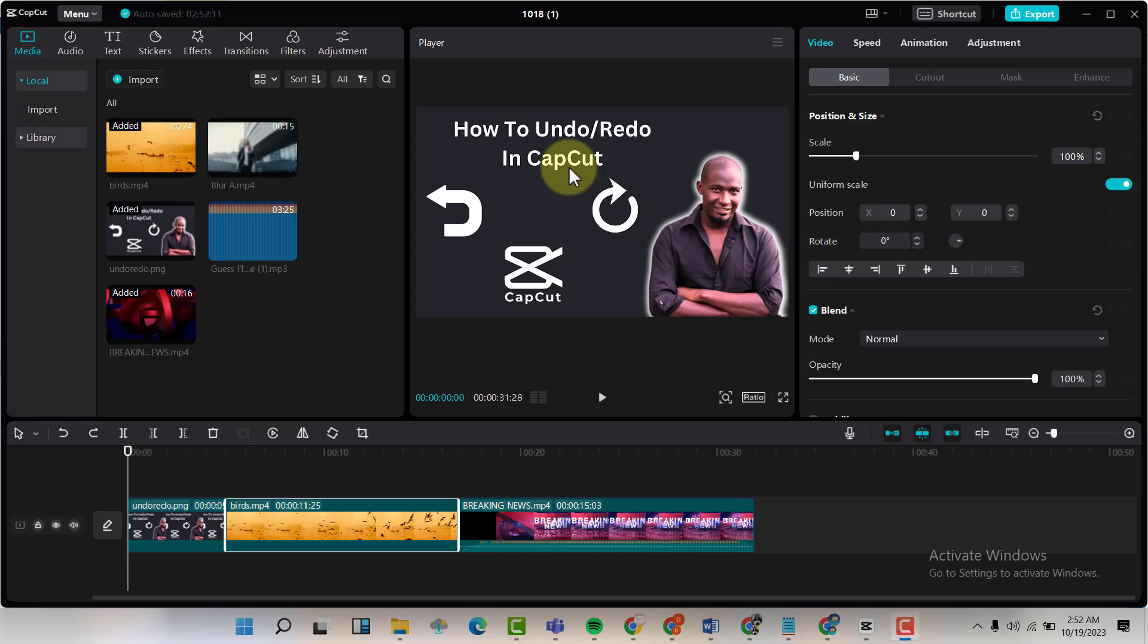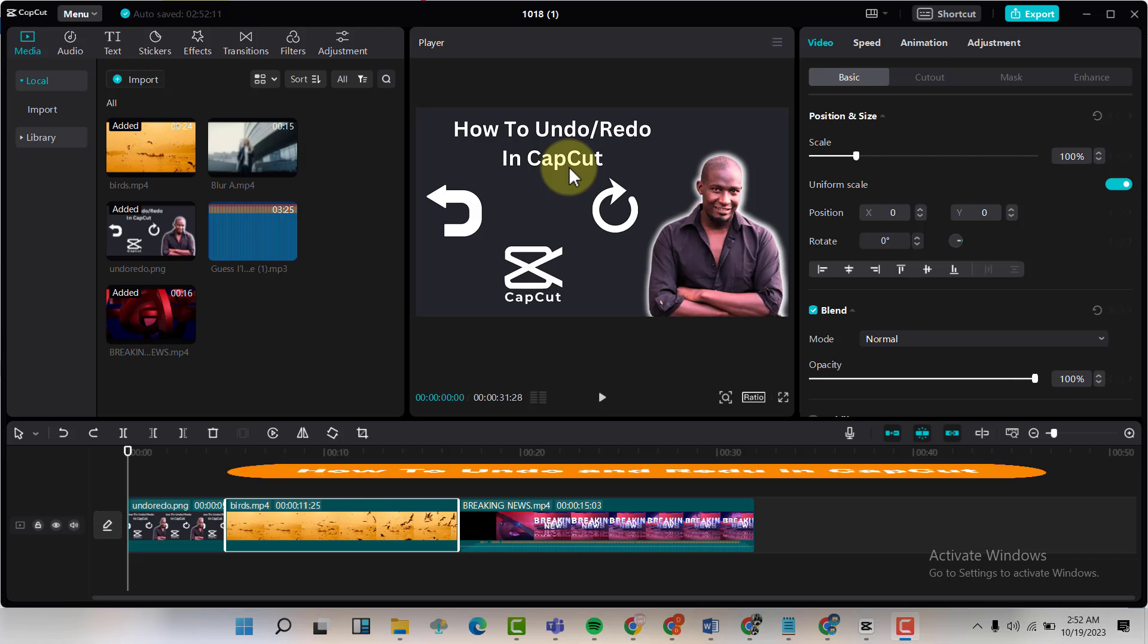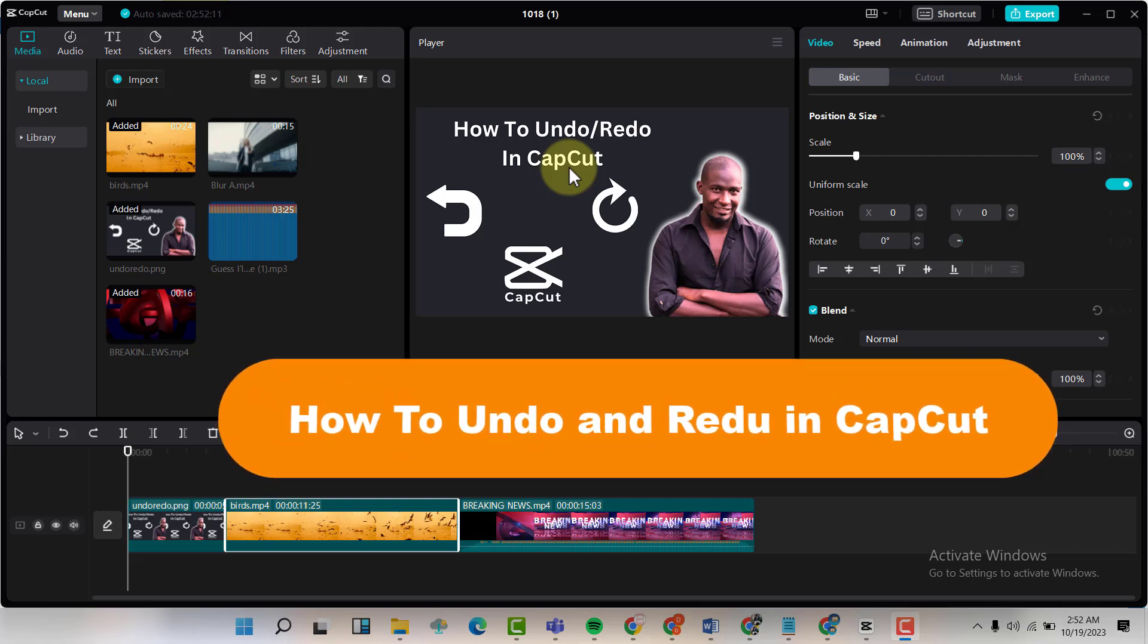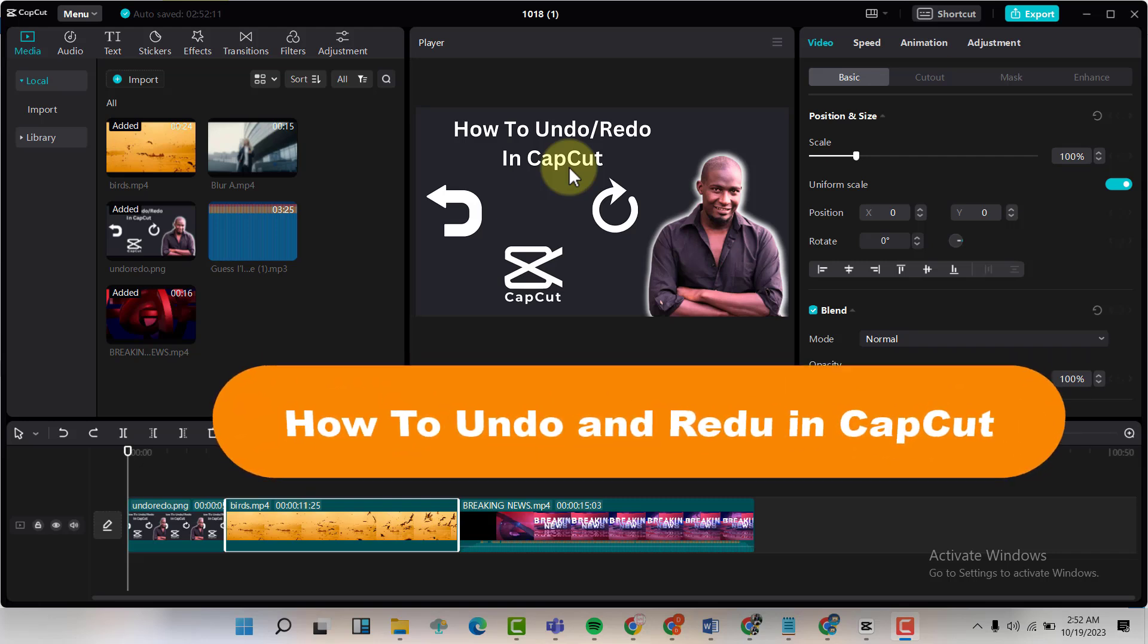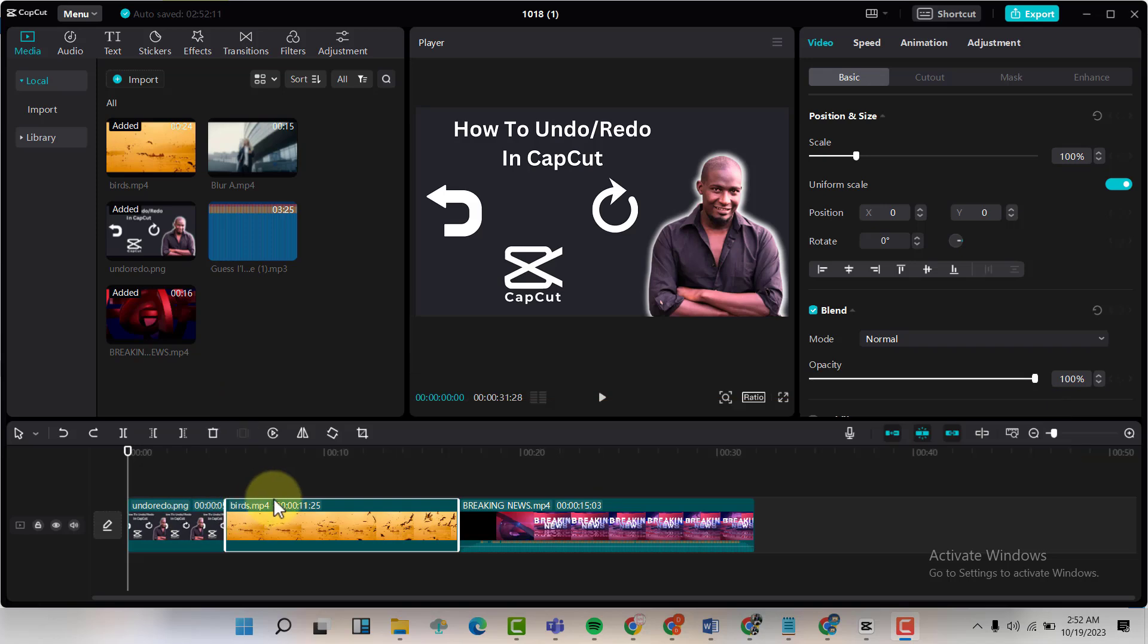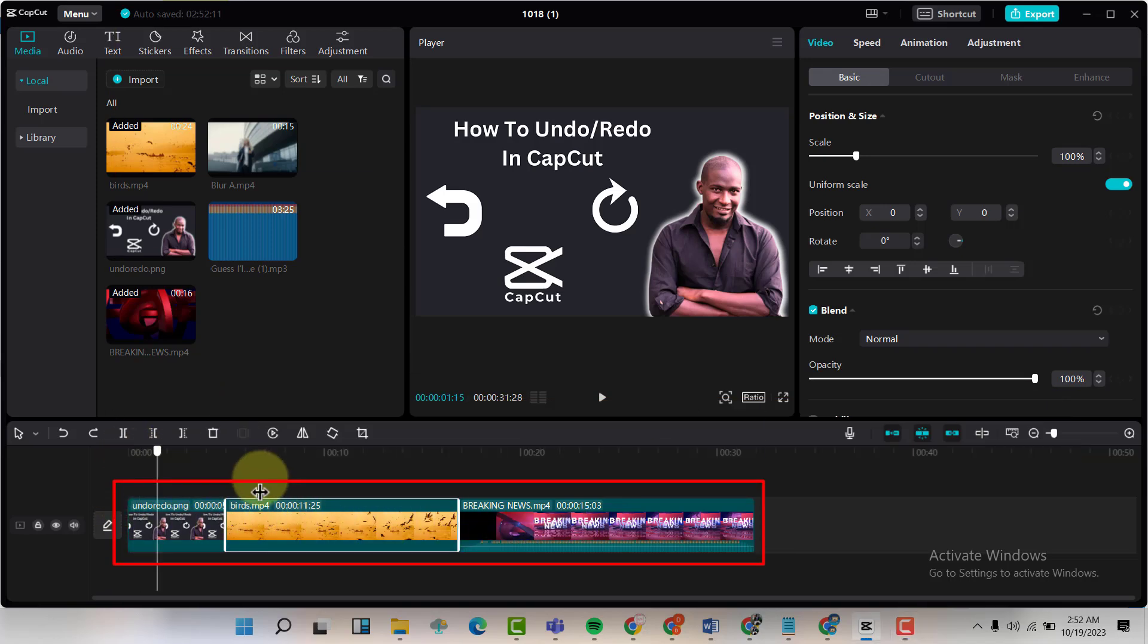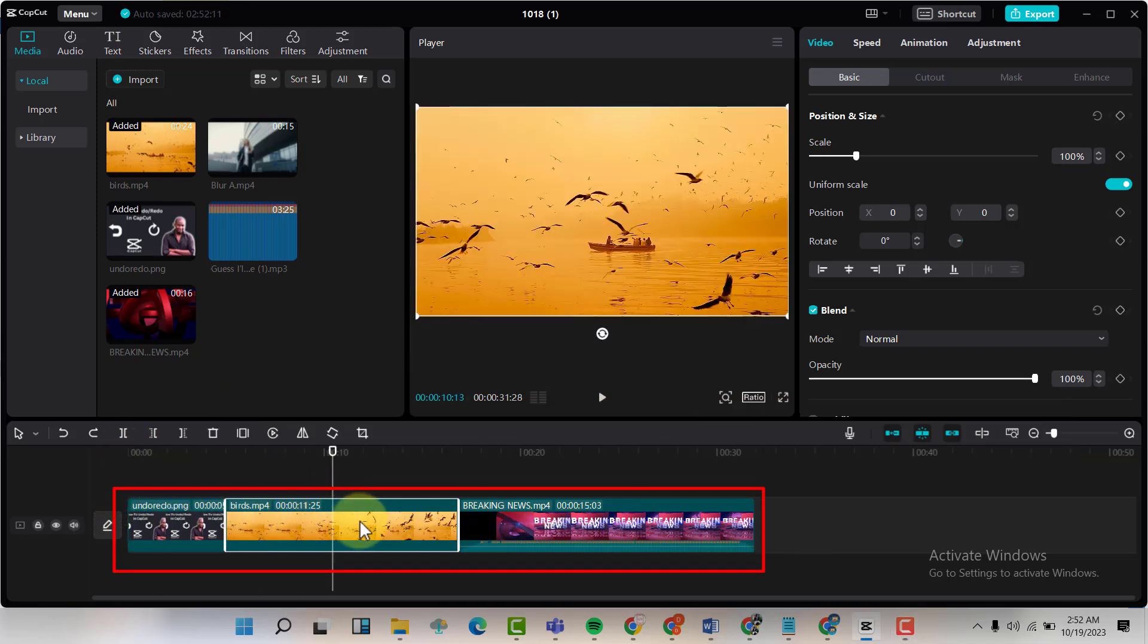Hello friends, welcome back to my YouTube channel. Today I'm going to show you how to undo and redo in CapCut. Now I have some clips that I've dropped in the timeline here.